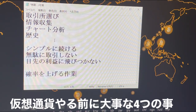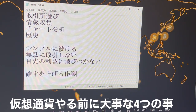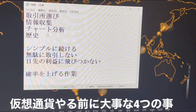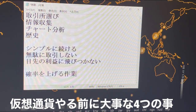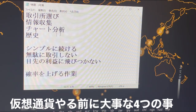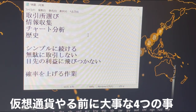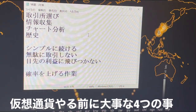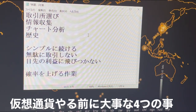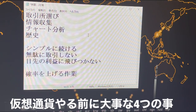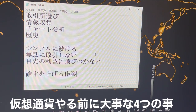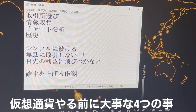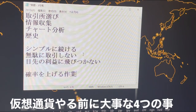基本的にやるべきことはこの4つです。取引所選び、情報収集、チャート分析、歴史ですね。この4つをしっかりやることによって、ほとんどの方は結構な利益を上げていけると思います。これはまあ基本中の基本です。ここからはメンタル的な大事な要素になってくると思うんですけども、シンプルに続けるということですね。